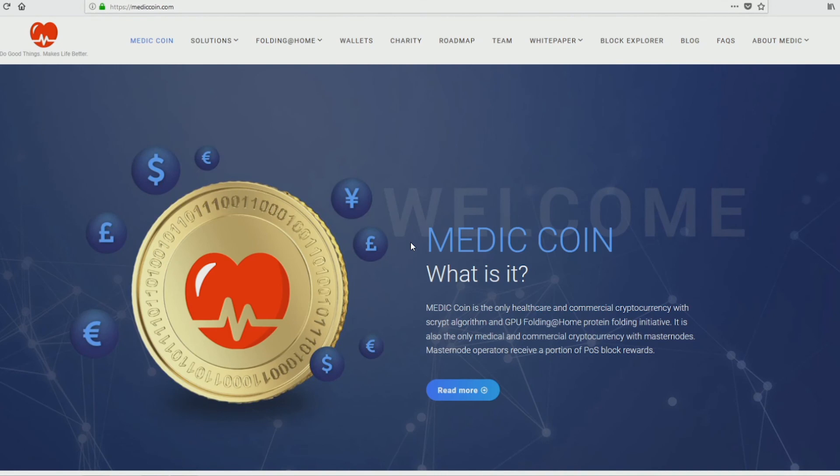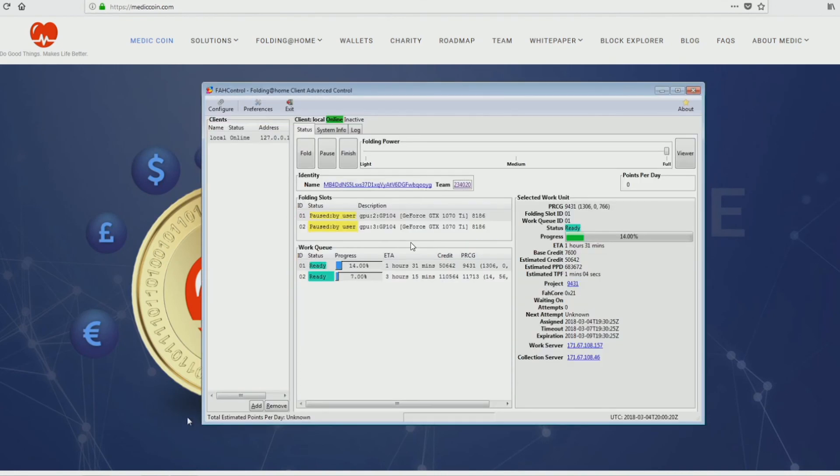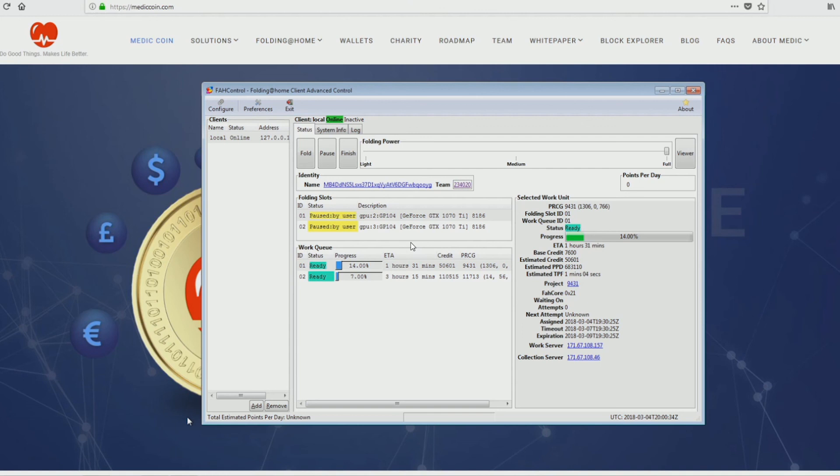Alright, so that's the basics of folding at home with cryptocurrency. It's pretty straightforward. There's three coin options right now. There's folding coins, CureCoins, and there's MedicCoin. All three have their own benefits. They all have different goals, but in the end, they're all just trying to give you coins for folding.